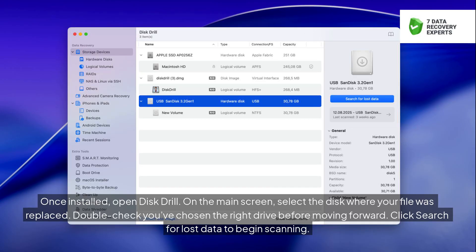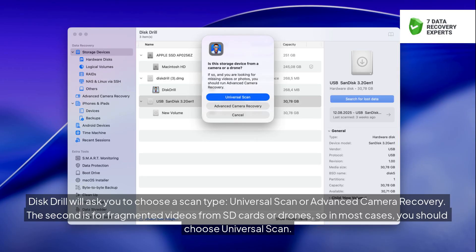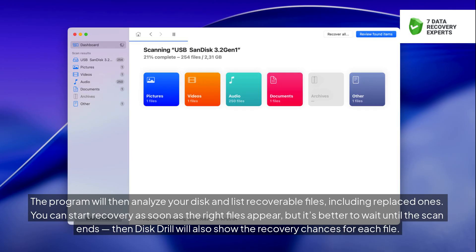Once installed, open Disk Drill. On the main screen, select the disk where your file was replaced — double-check you've chosen the right drive before moving forward. Click 'Search for Lost Data' to begin scanning. Disk Drill will ask you to choose a scan type: Universal Scan or Advanced Camera Recovery. The second is for fragmented videos from SD cards or drones, so in most cases you should choose Universal Scan. The program will then analyze your disk and list recoverable files, including replaced ones. You can start recovery as soon as the right files appear, but it's better to wait until the scan ends — then Disk Drill will also show the recovery chances for each file.